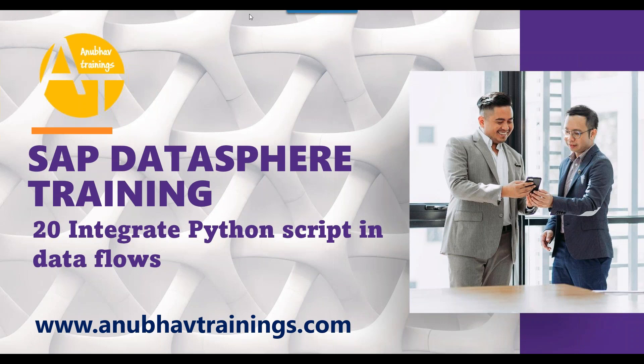Before we start today's class, I would like you to smash the like button. Please feel free to subscribe and hit the bell icon to join the channel so that whenever we upload new content on DataSphere, you will be notified. Kindly share this video in the WhatsApp group of your friends and colleagues so that they can also take free advantage of this overview training on DataSphere. Having said that, let's begin our use case for today of integrating Python script with data flows in SAP DataSphere.